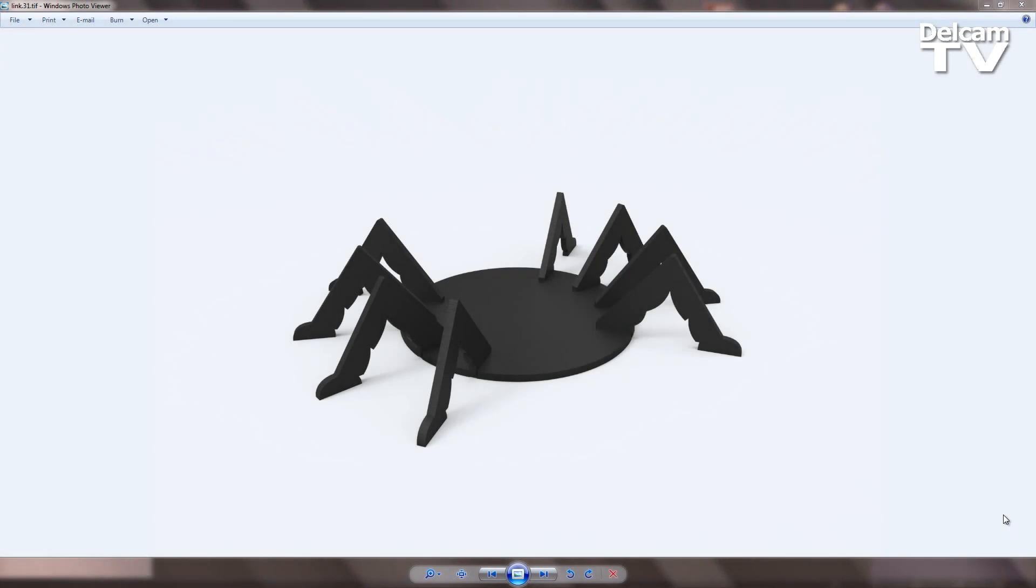Hello and welcome to this ArtCam Express 2013 demonstration where I'll be showing you how we can create this Halloween spider coaster using ArtCam Express.